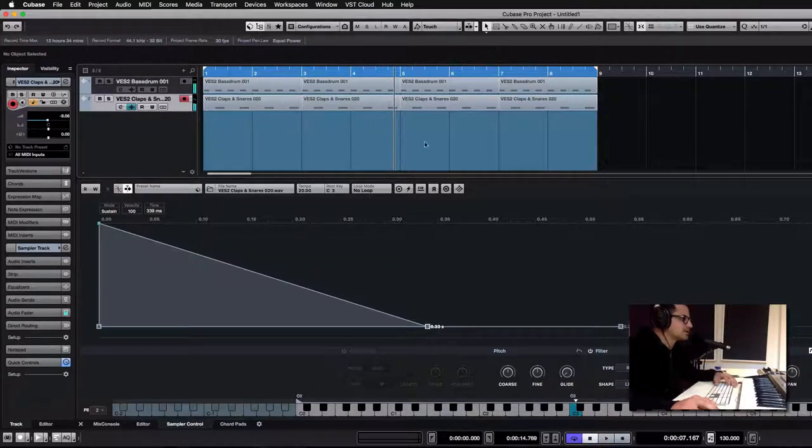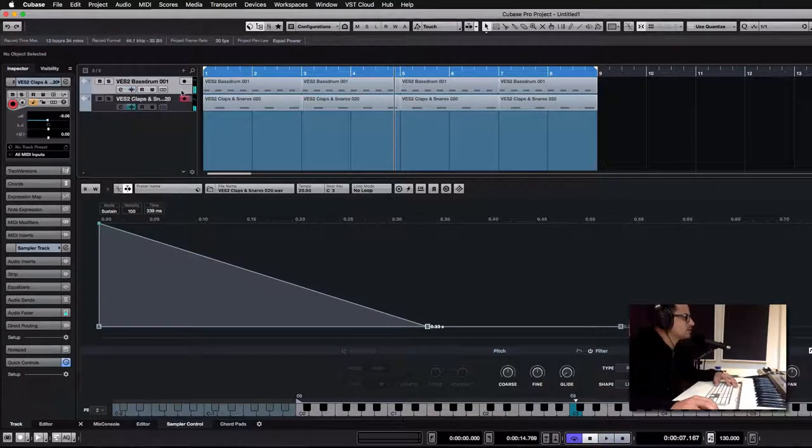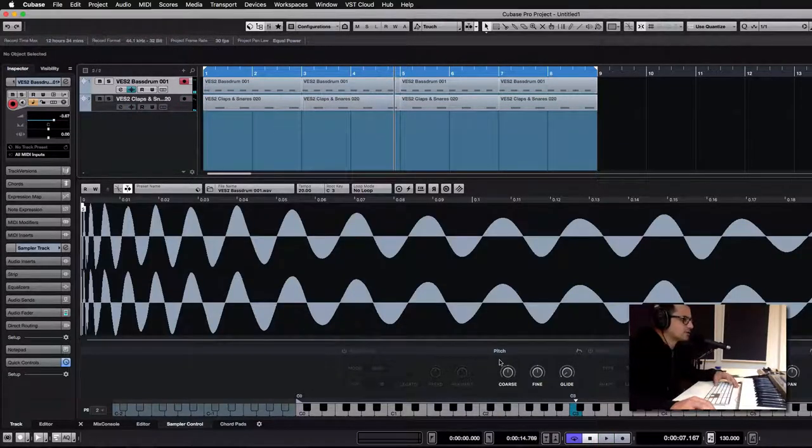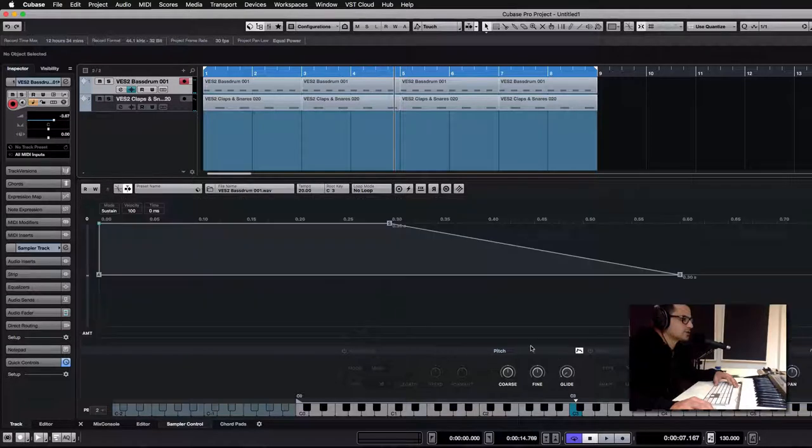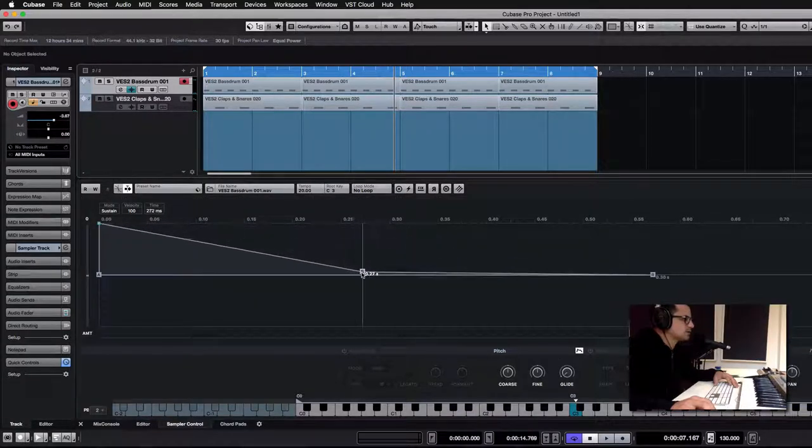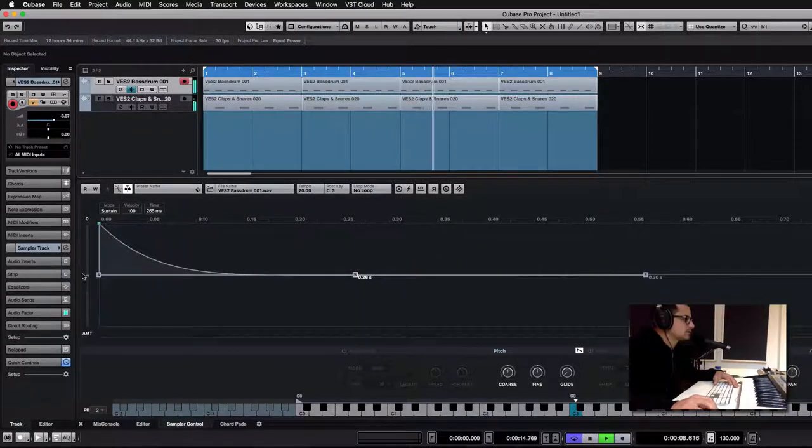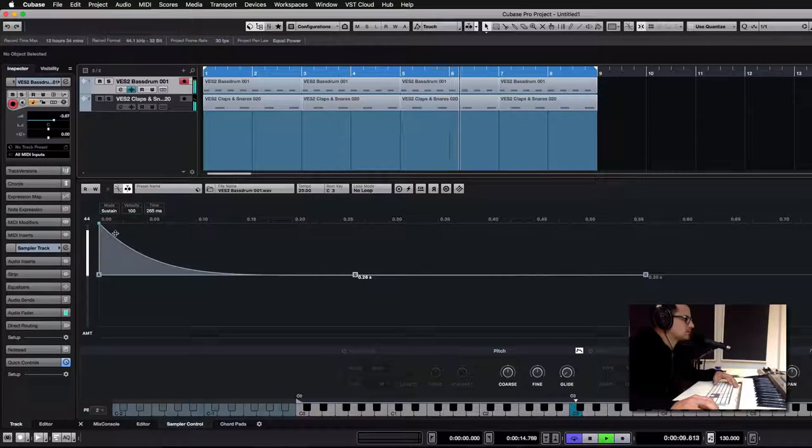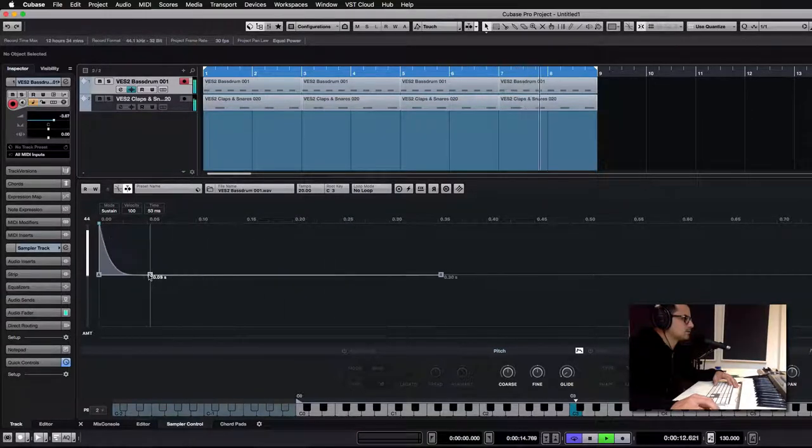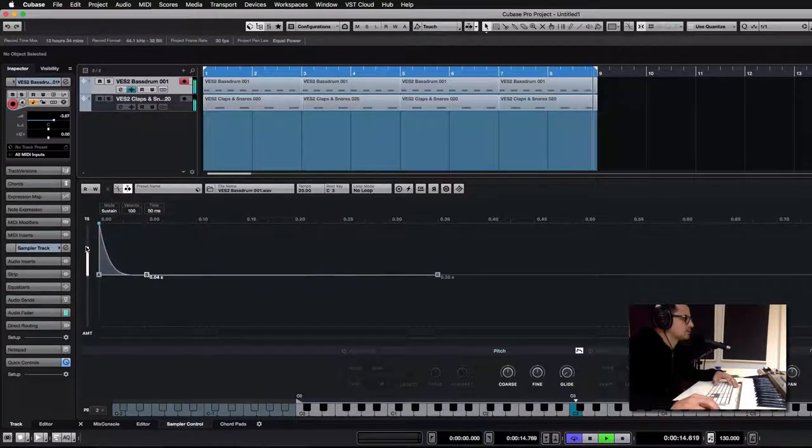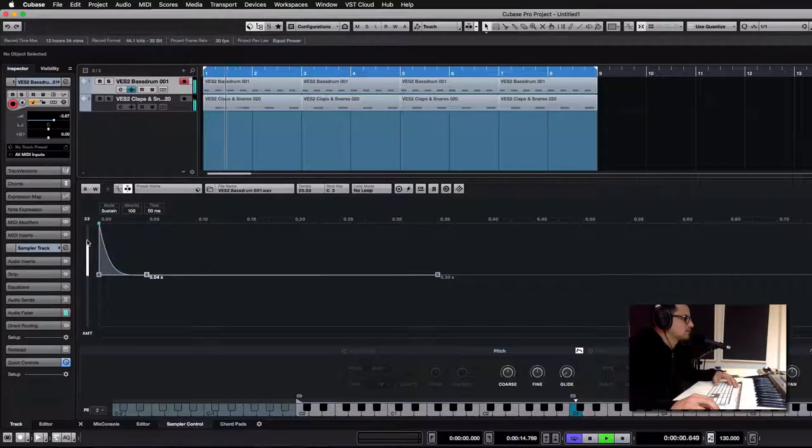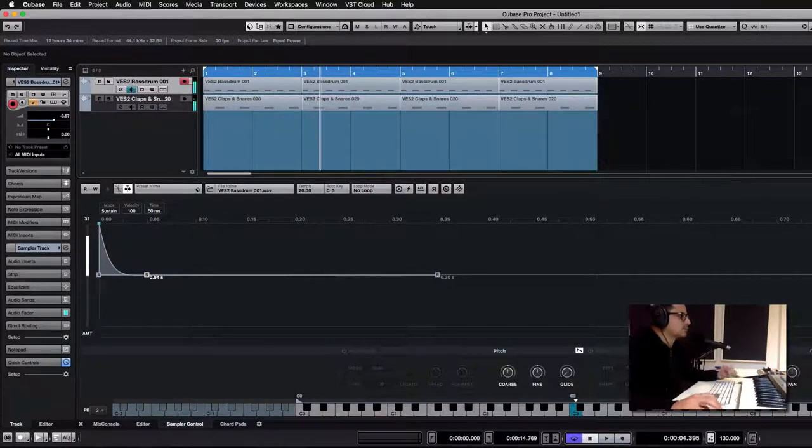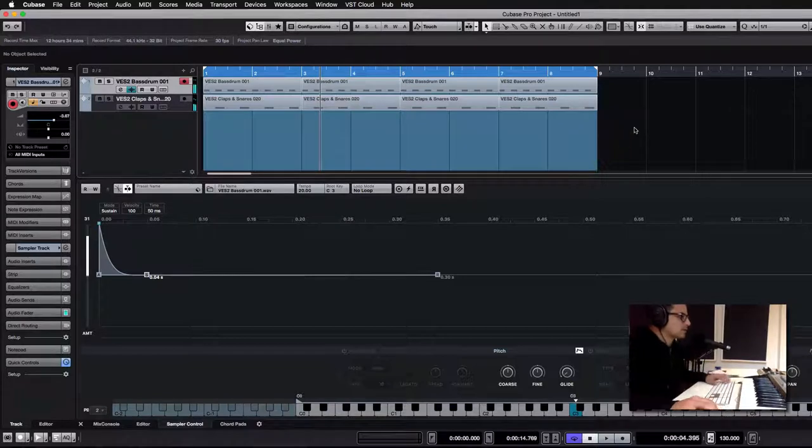Get a nice, crunchy, lo-fi vibe. Of course you've got pitch envelopes as well, which is really handy when you're doing drum sounds.